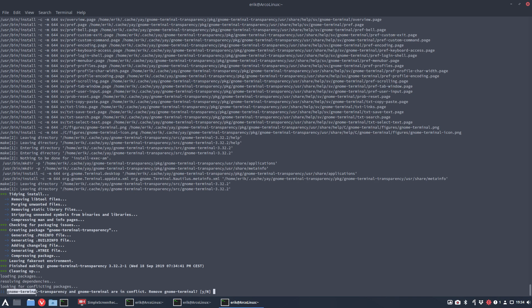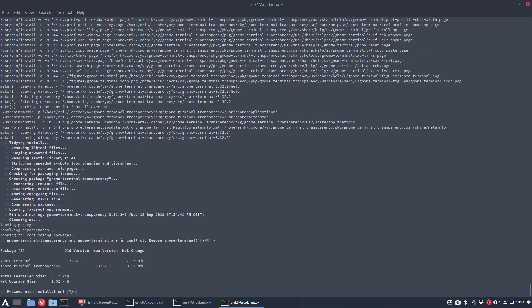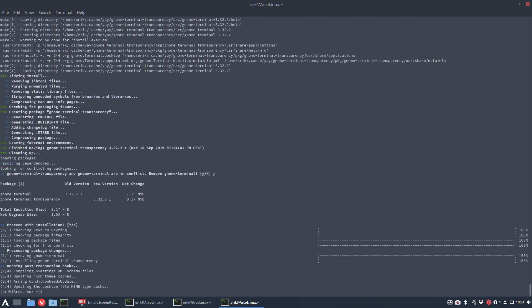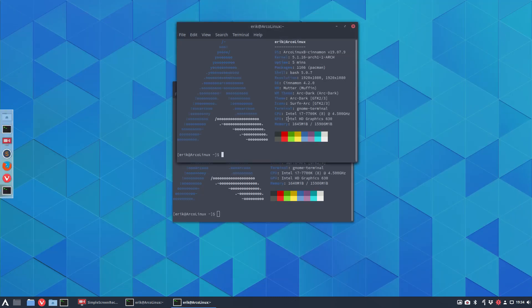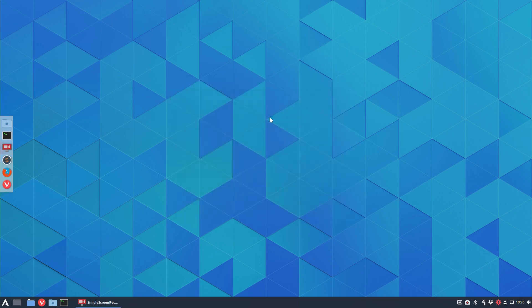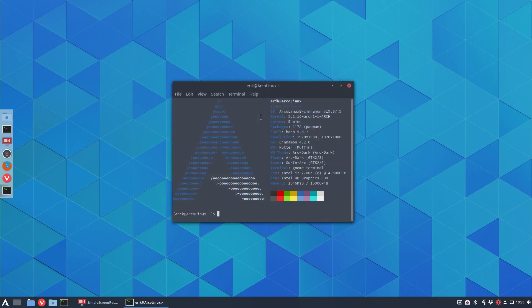Do you want gnome-terminal-transparency? Gnome-terminal and gnome-terminal-transparency are in conflict. Do you want to remove gnome-terminal? Yes, because I want transparency. It's the same program but a little bit patched, as they call it.